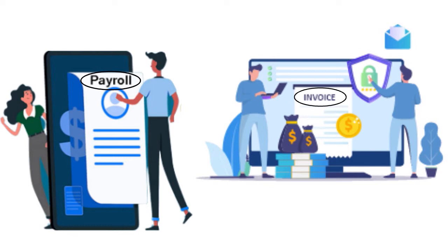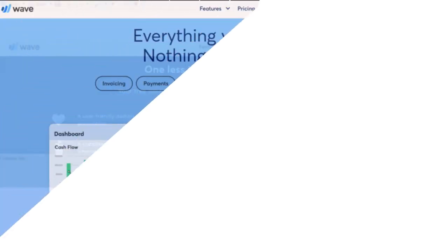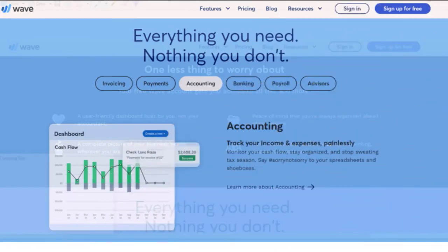Is Wave right for your business? It depends. Are you a startup, a sole proprietor who doesn't want to invest in accounting software but needs to keep track of finances? Wave accounting is a great option. As long as you are content with basic features and don't see yourself expanding significantly, you'll find Wave completely free and easy to use. The number of users is unlimited, which is a big plus.